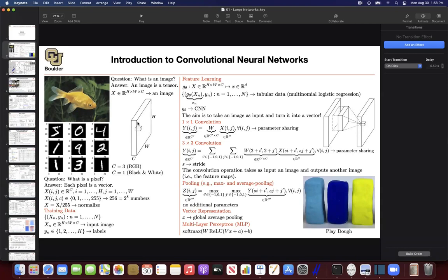This is why GPUs and TPUs and parallel processing are so helpful. A CPU processes pixels in sequence — pixel (1,1), then (1,2), (1,3), using two nested for loops over i and j. A GPU processes all of them at once in parallel. This works because the output at each pixel doesn't depend on any other pixel's output, so all output pixels can be computed in parallel. These are very simple matrix-vector operations.